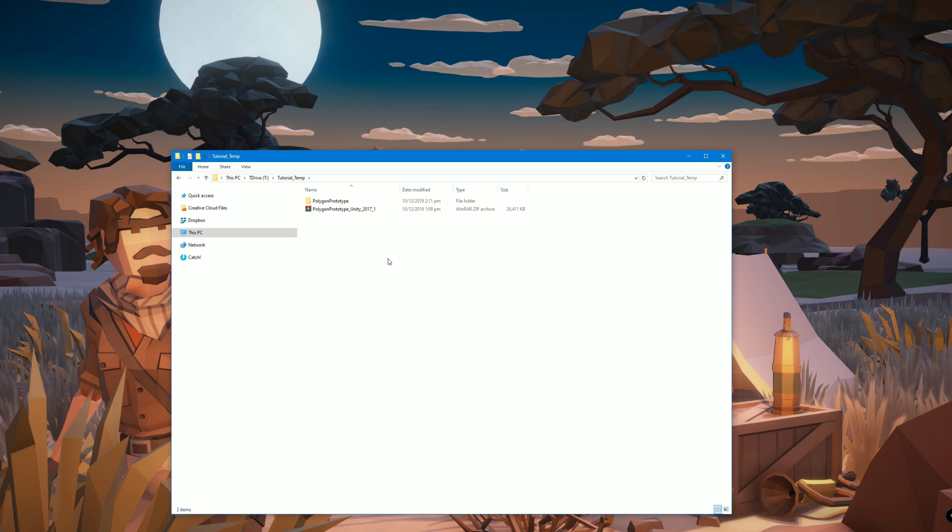When you've downloaded the zip, take note of this number. That's the Unity version that it's compatible with. Any later versions are perfect, but anything earlier won't work, so we need to use a minimum of 2017.1 with this specific asset.